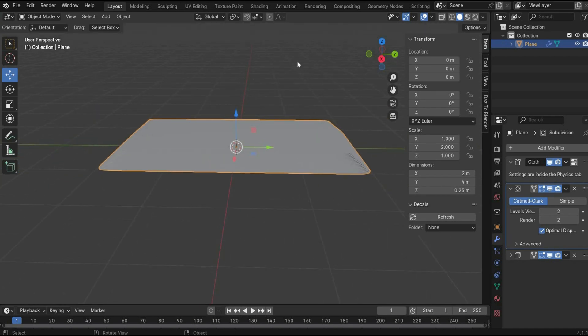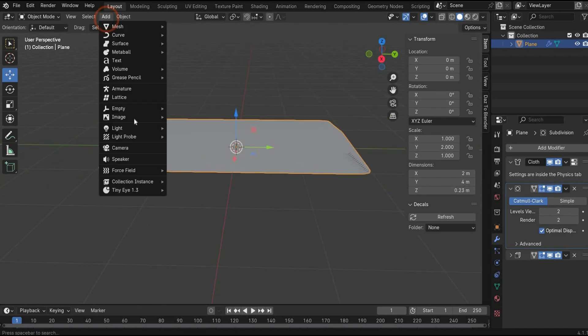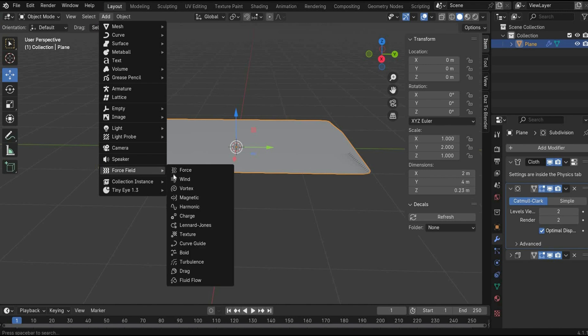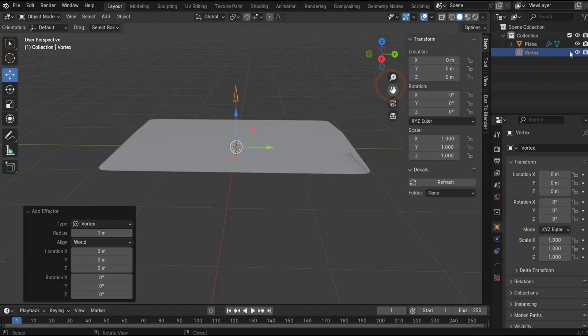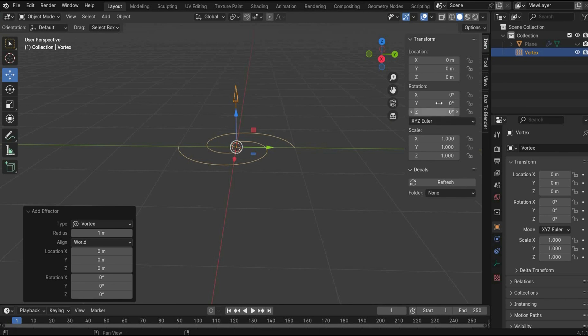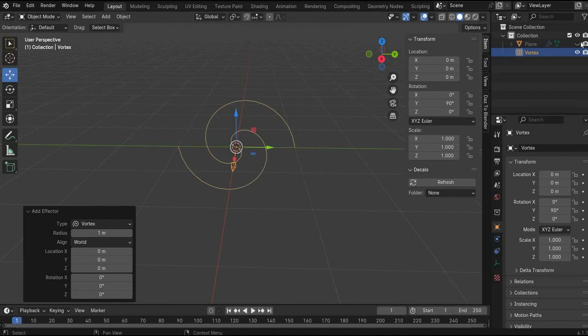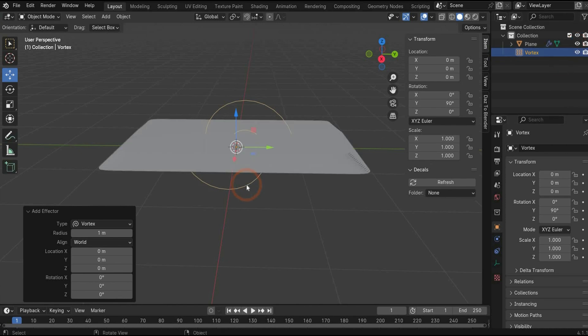In the next step, we insert our force field. And we need the vortex. And as you can see, it lies in the wrong direction. We have to rotate it in Y by 90 degrees. Make the planes visible again.